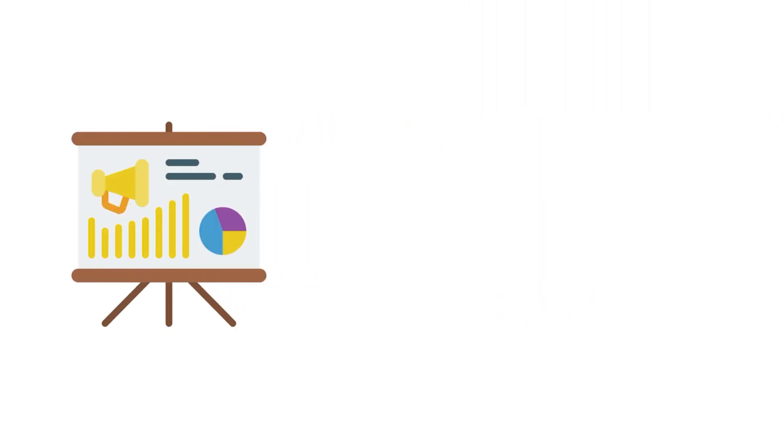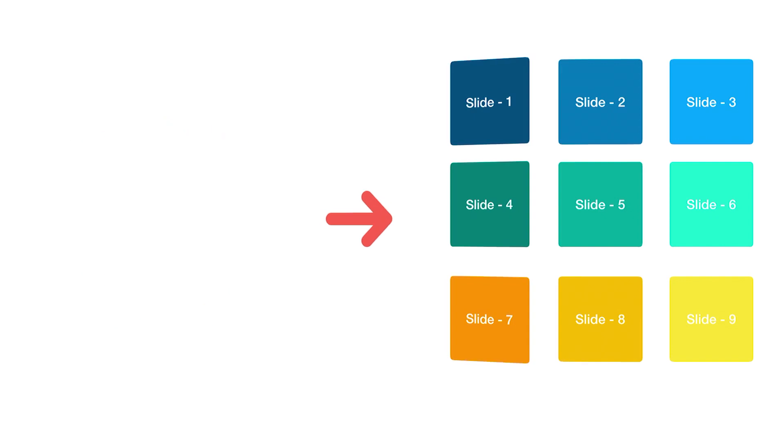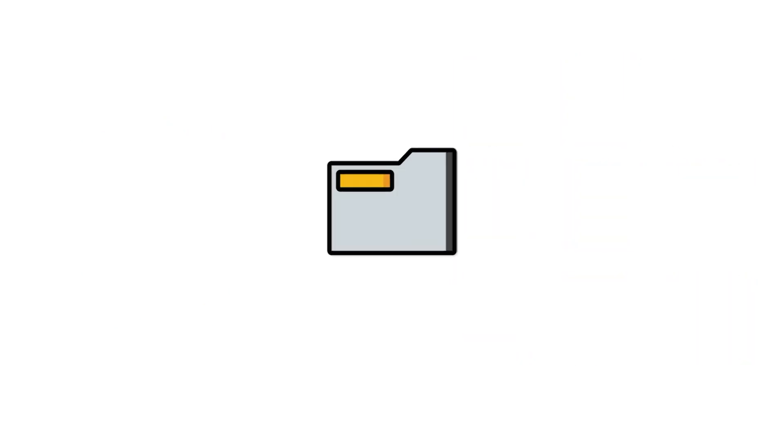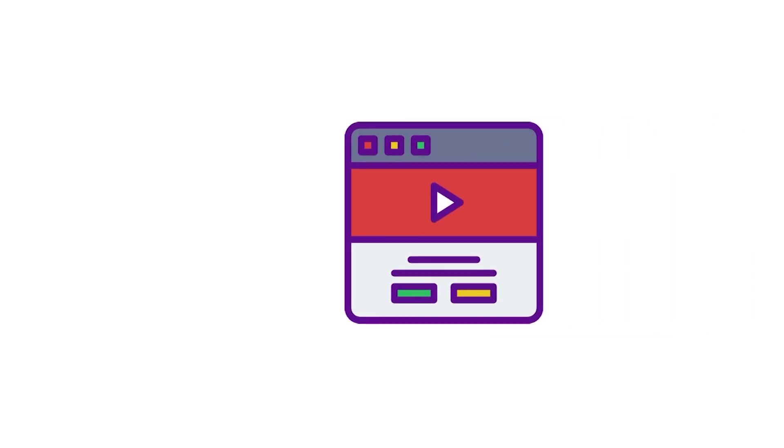Just like how a presentation consists of different slides and how a document consists of different files, similarly a website consists of different files as well.